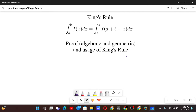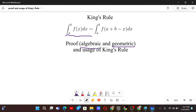This is King's Rule and for this problem we have to prove that this integral where there is f(x) and there is f(a+b-x), these two are equal. We will prove this by algebraic and geometric way, and also we will use this property to solve some very difficult problems at the end and see how King's Rule can simplify some problems which may or may not be solved by other techniques. So let's see how this is proved first and then we will apply it.